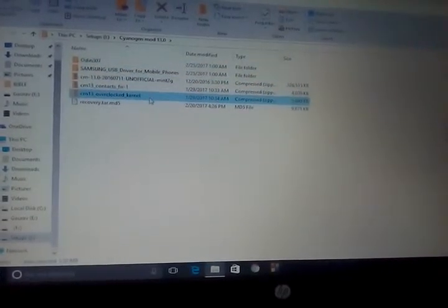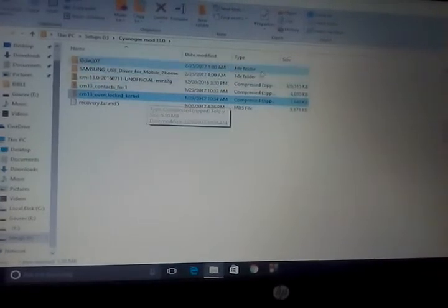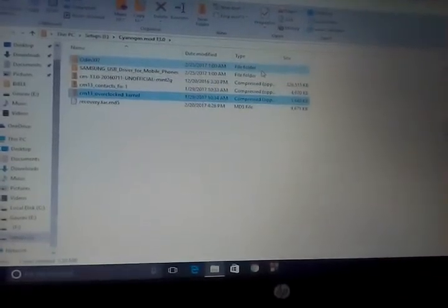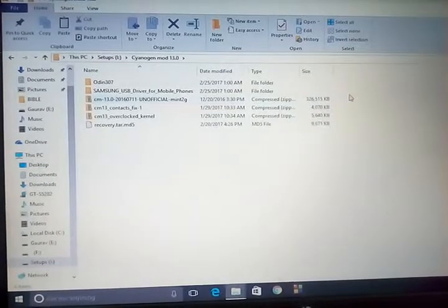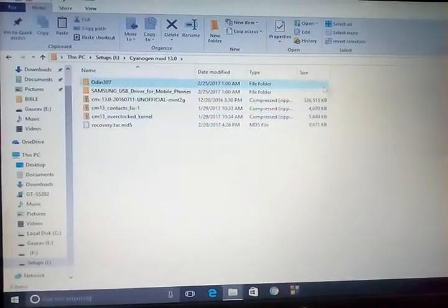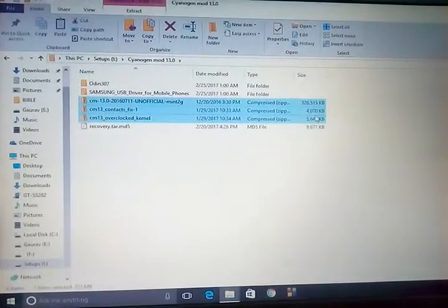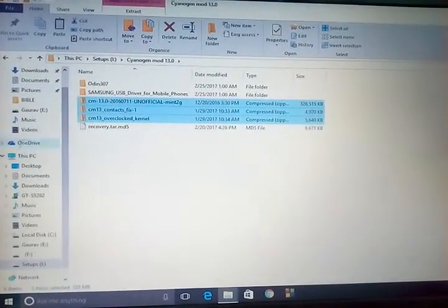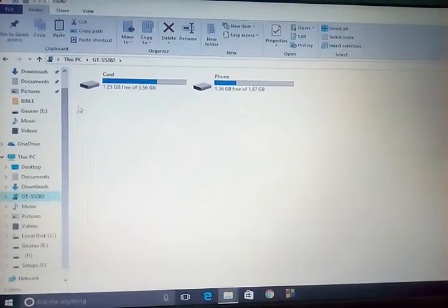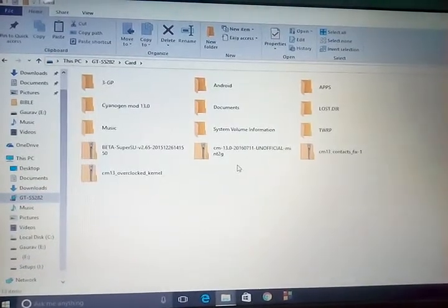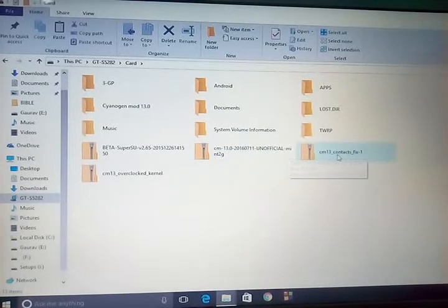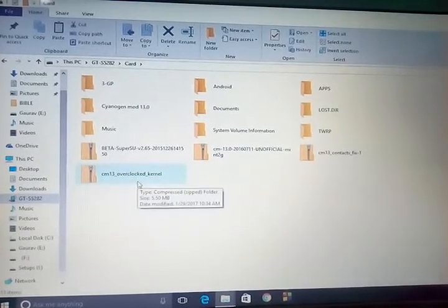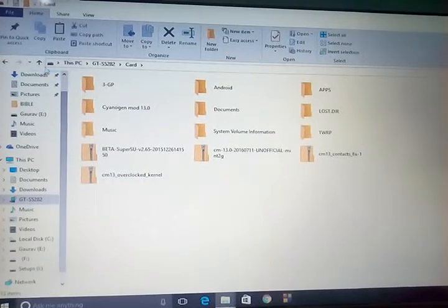Now just copy the ROM and the contact fix and the kernel to your external card of your device. Just copy it, I have already copied. You can see the ROM and the contact zip and the overclock kernel. Go back.